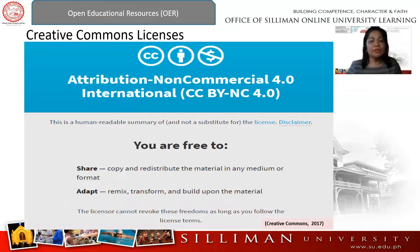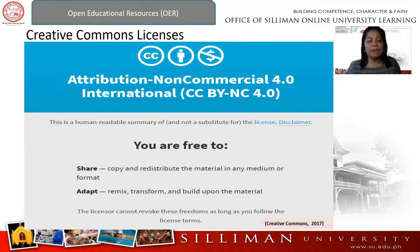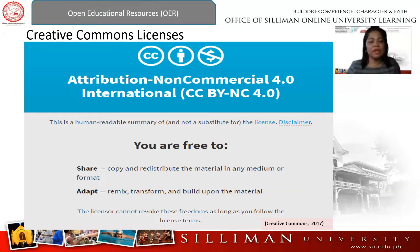Next is Attribution Non-Commercial, or CC BY-NC. This license allows re-users to distribute, remix, adapt, and build upon the material in any medium or format for non-commercial purposes only, as long as attribution is given to the original author. You cannot commercialize or make money from the material if you see this symbol on it.